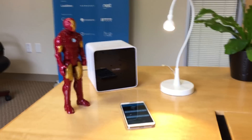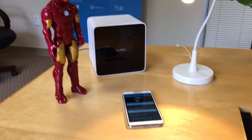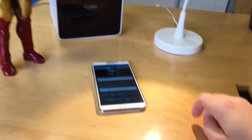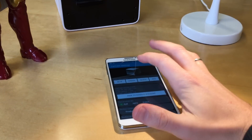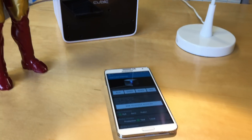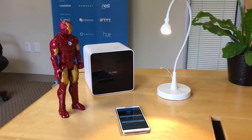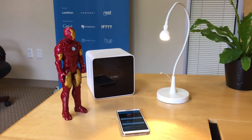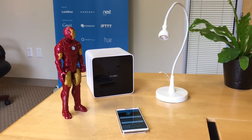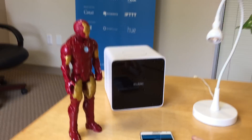Now let's switch to this Qubic app for Android, also connected to my Qubic account. Turn it off. I'm switching off the light. Great.